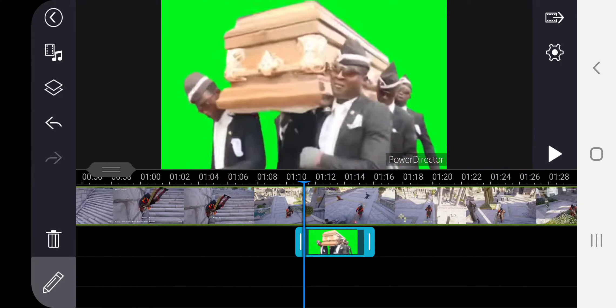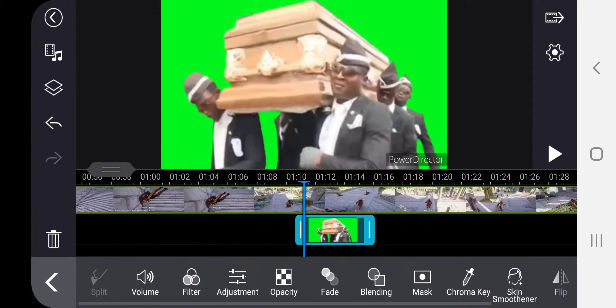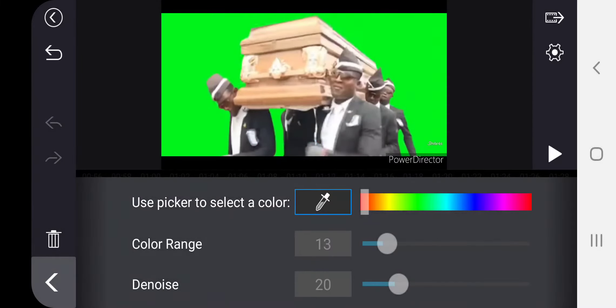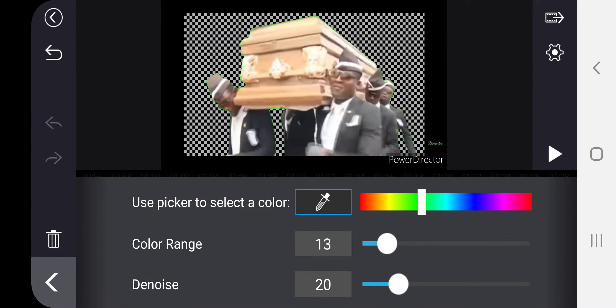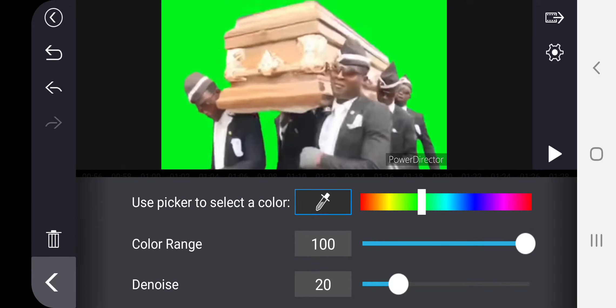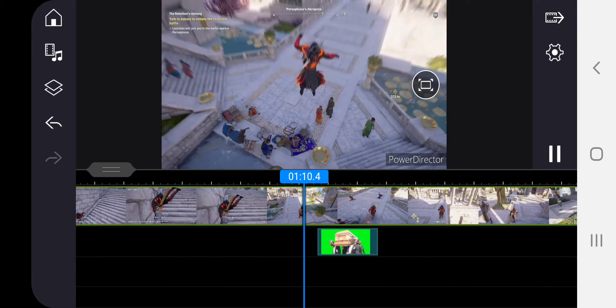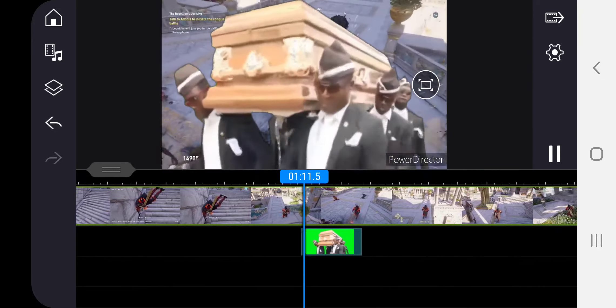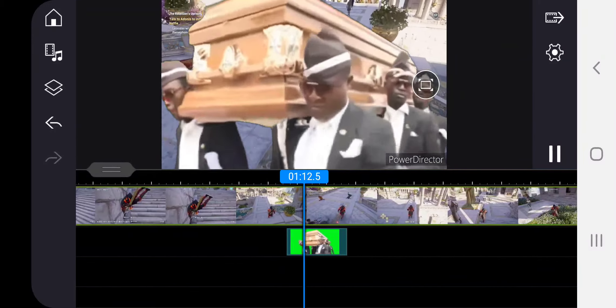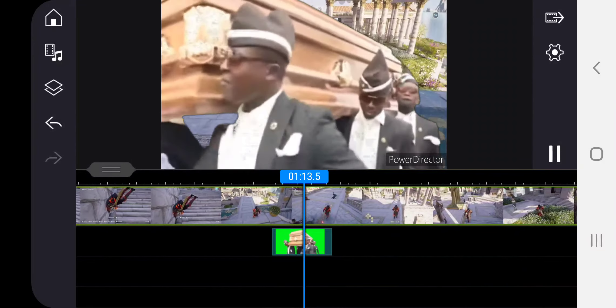Chroma key, press that tool, press on the background color opacity there. Bam, bam.